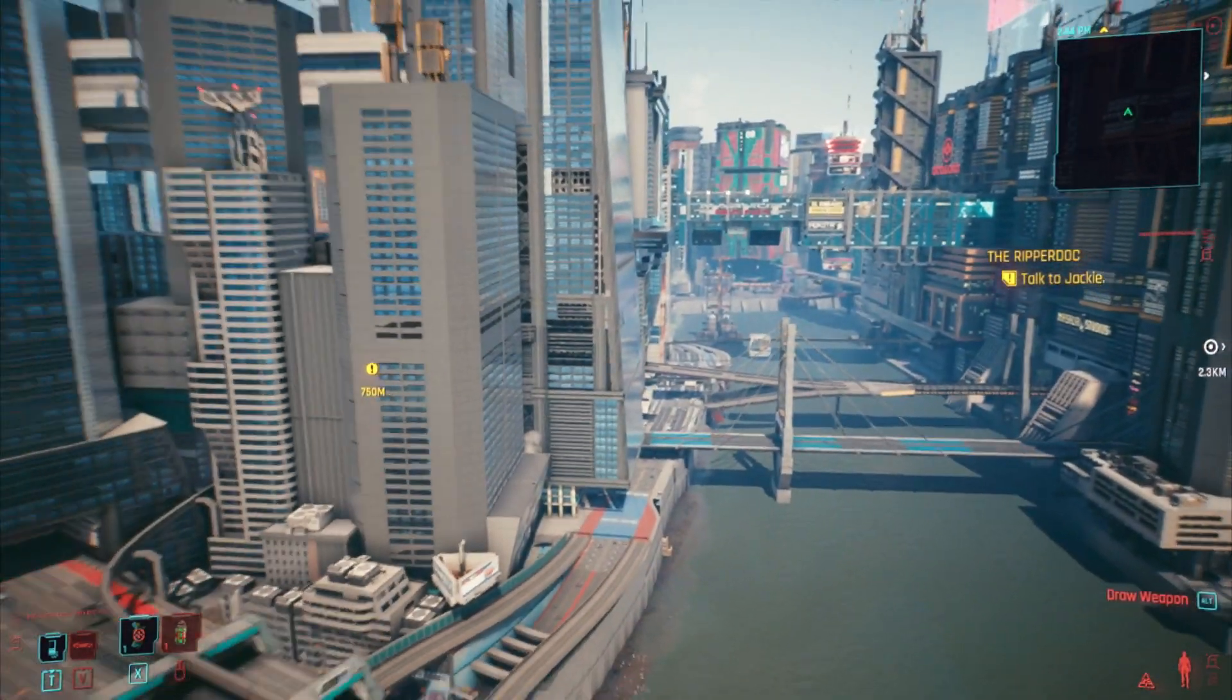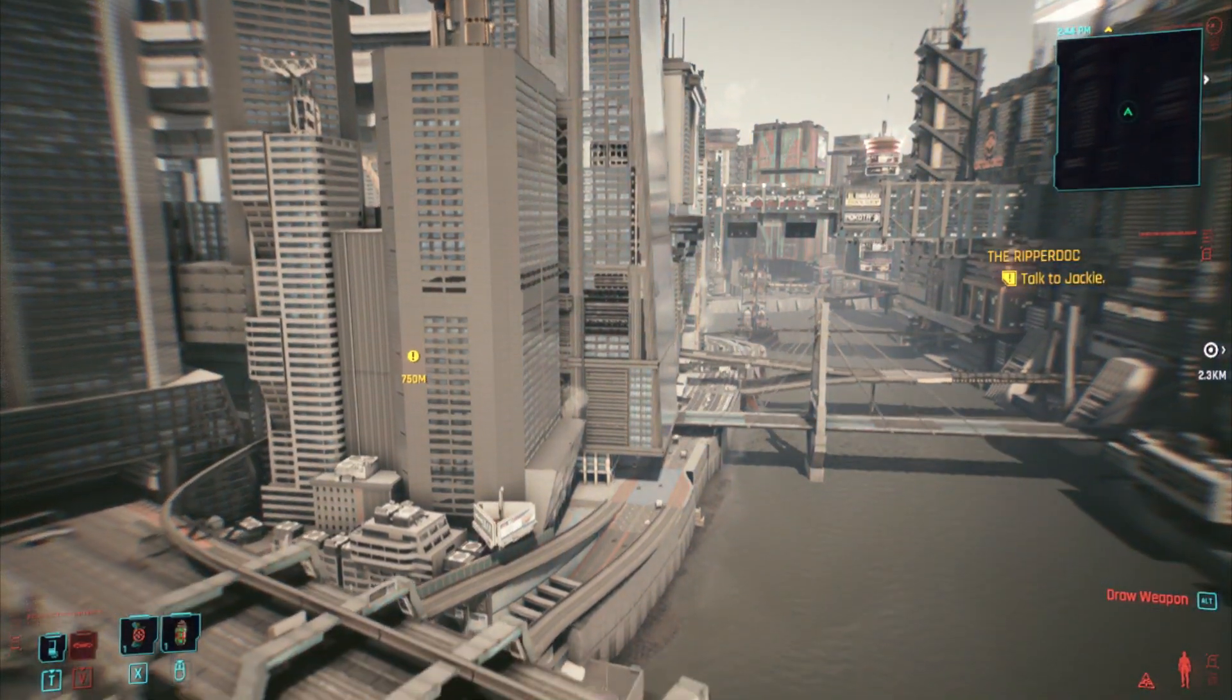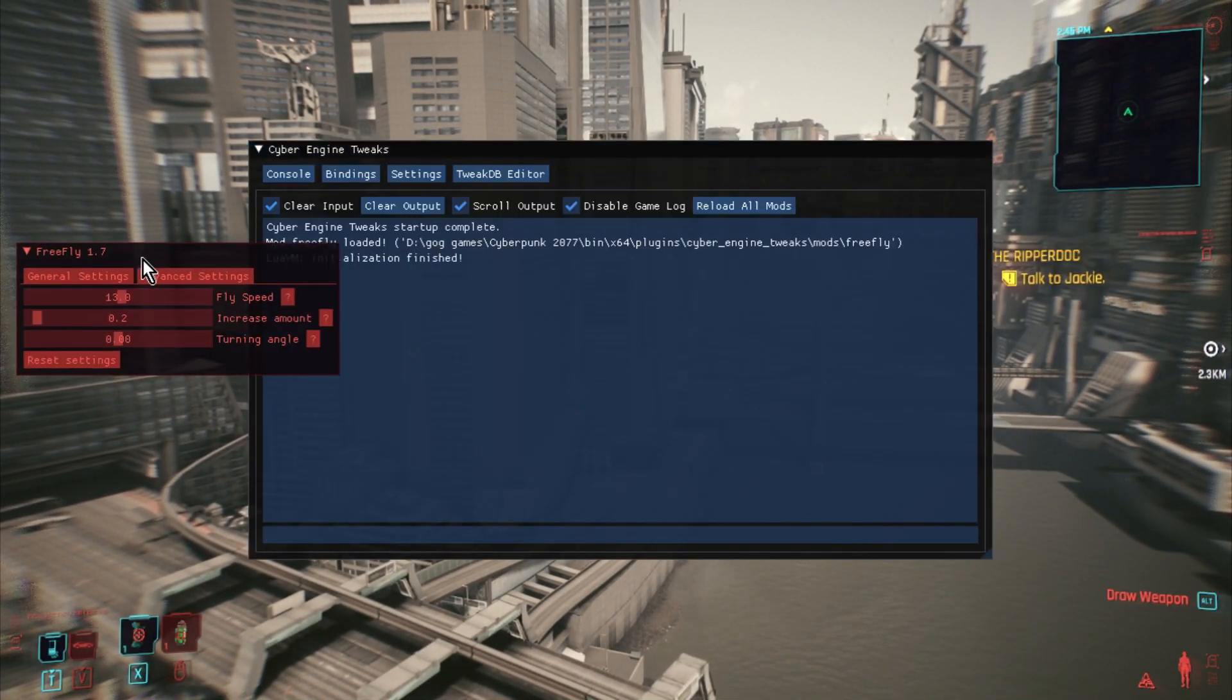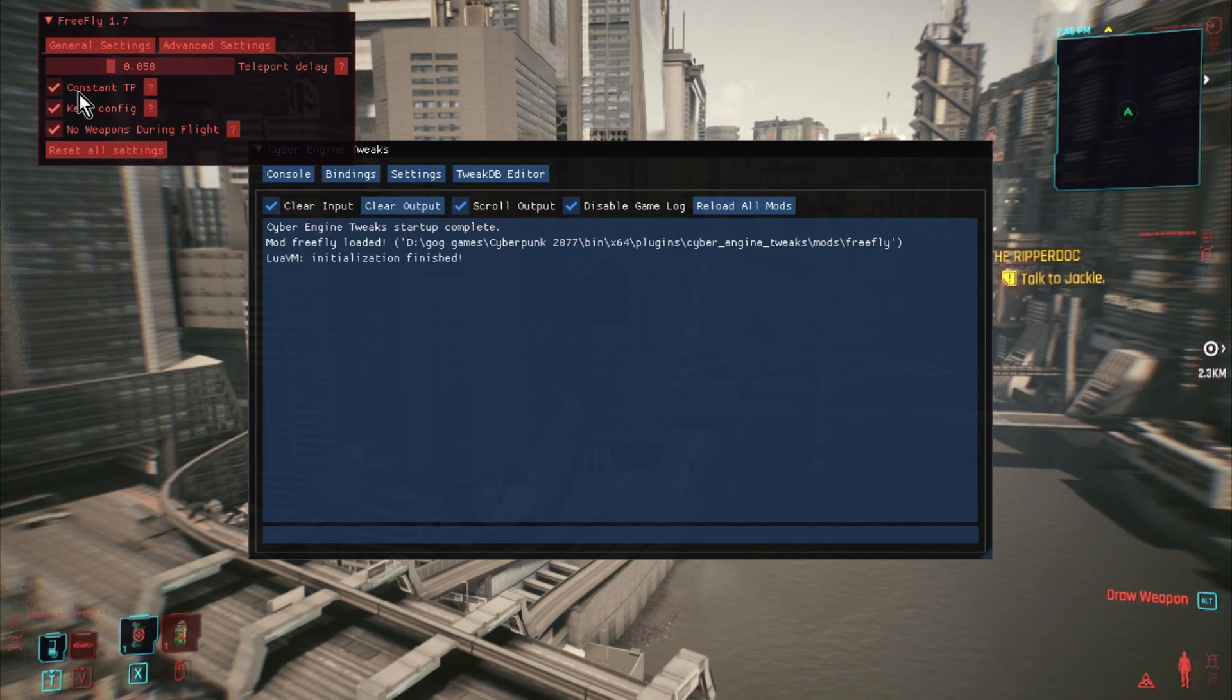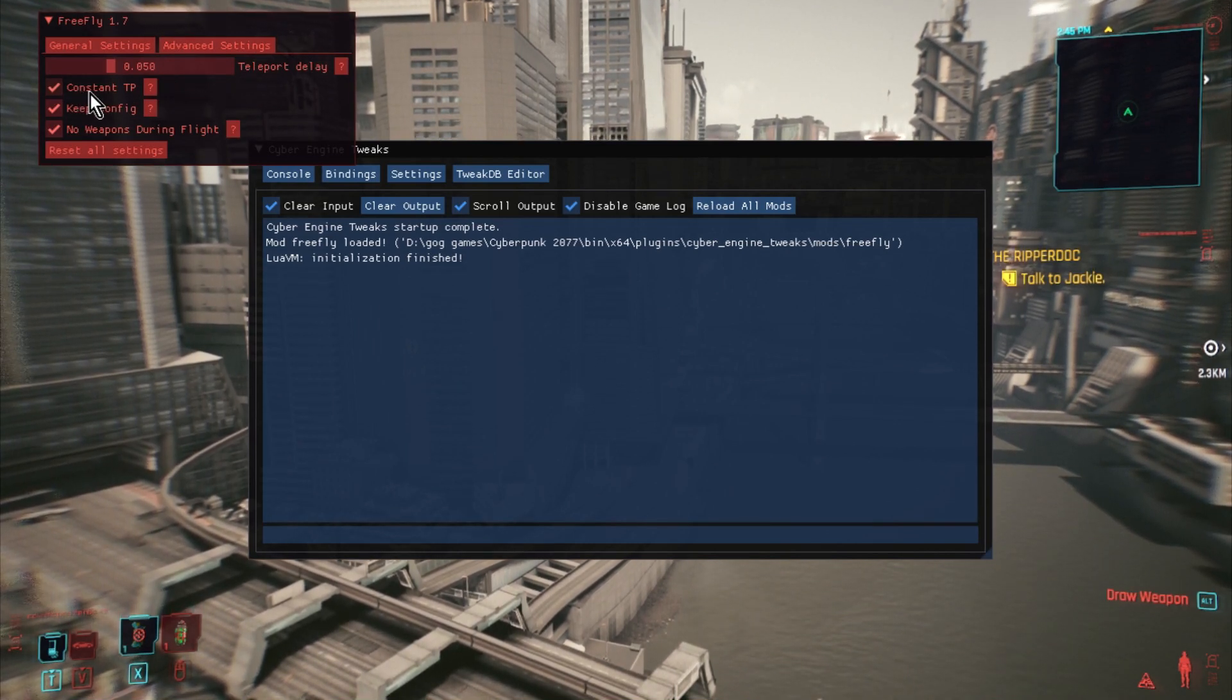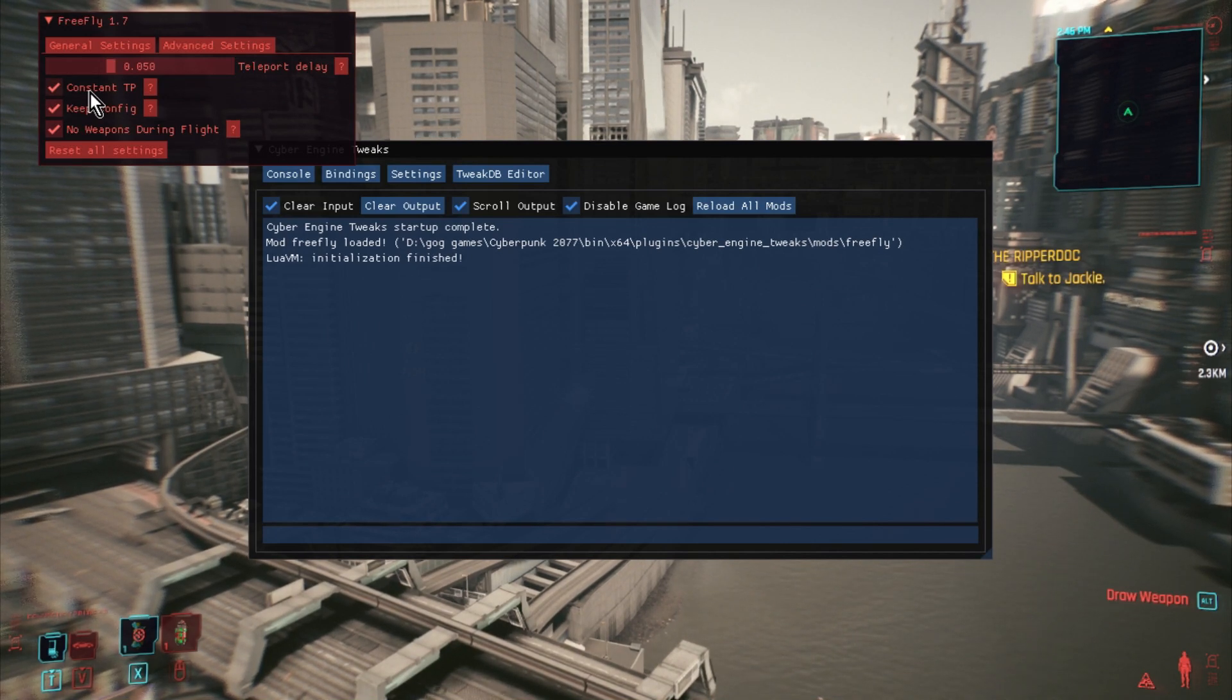And the way that you can get it to do that is you bring up the control, so there's free fly, and you go into the advanced settings and you keep constant TP ticked. That means that time carries on running in the game.